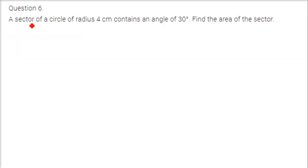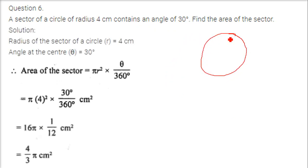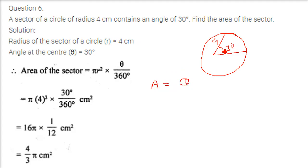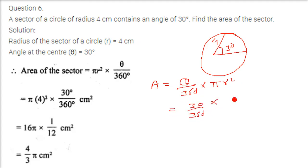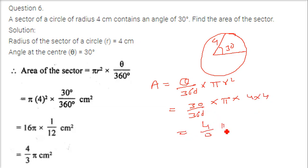A sector of a circle of radius 4 centimeter contains an angle of 30 degrees. Find the area of the sector. The formula for area of a sector is theta by 360 into pi r squared. So theta is 30 by 360 into pi into r squared. We find it in terms of pi, r is 4, so 4 into 4. Solving this gives 4 pi by 3.